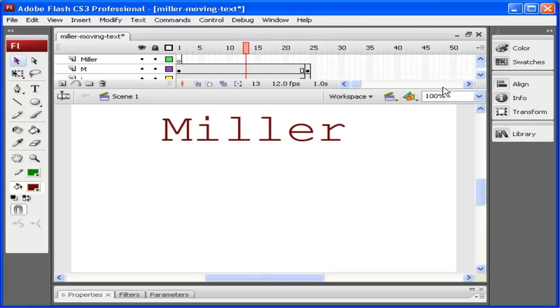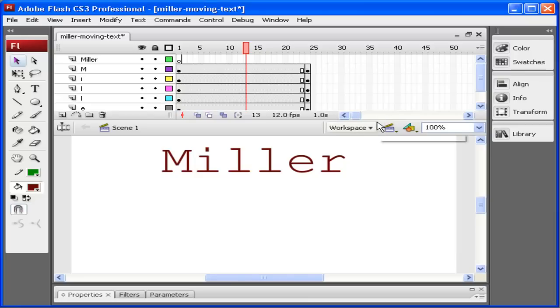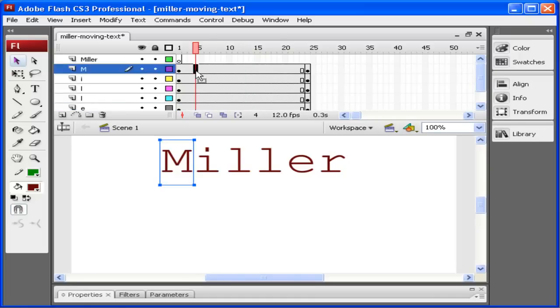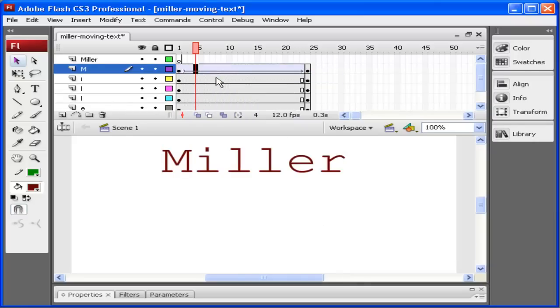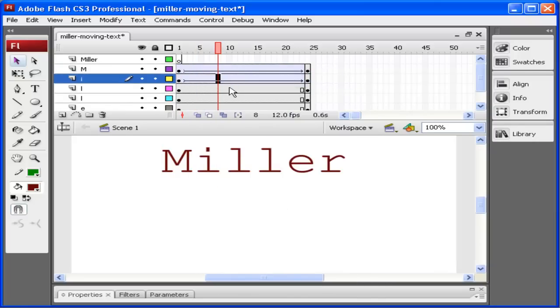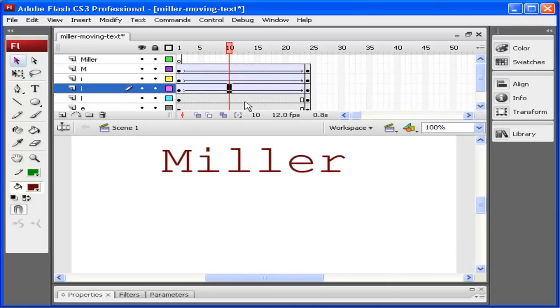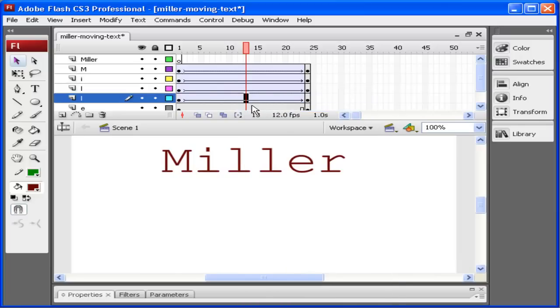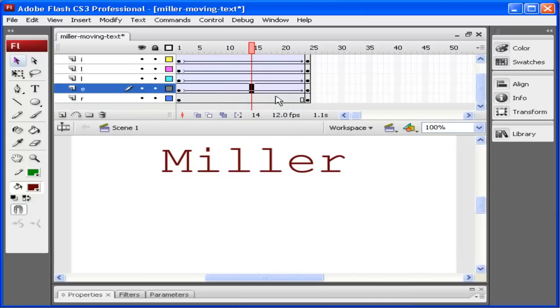Now I want to add a motion tween. Let me stretch this out here so you can see. To stretch out your timeline, just hover your cursor in between the timeline and the stage. You can see each of the letters. What I'm going to do is right click on these, create motion tween for each one.